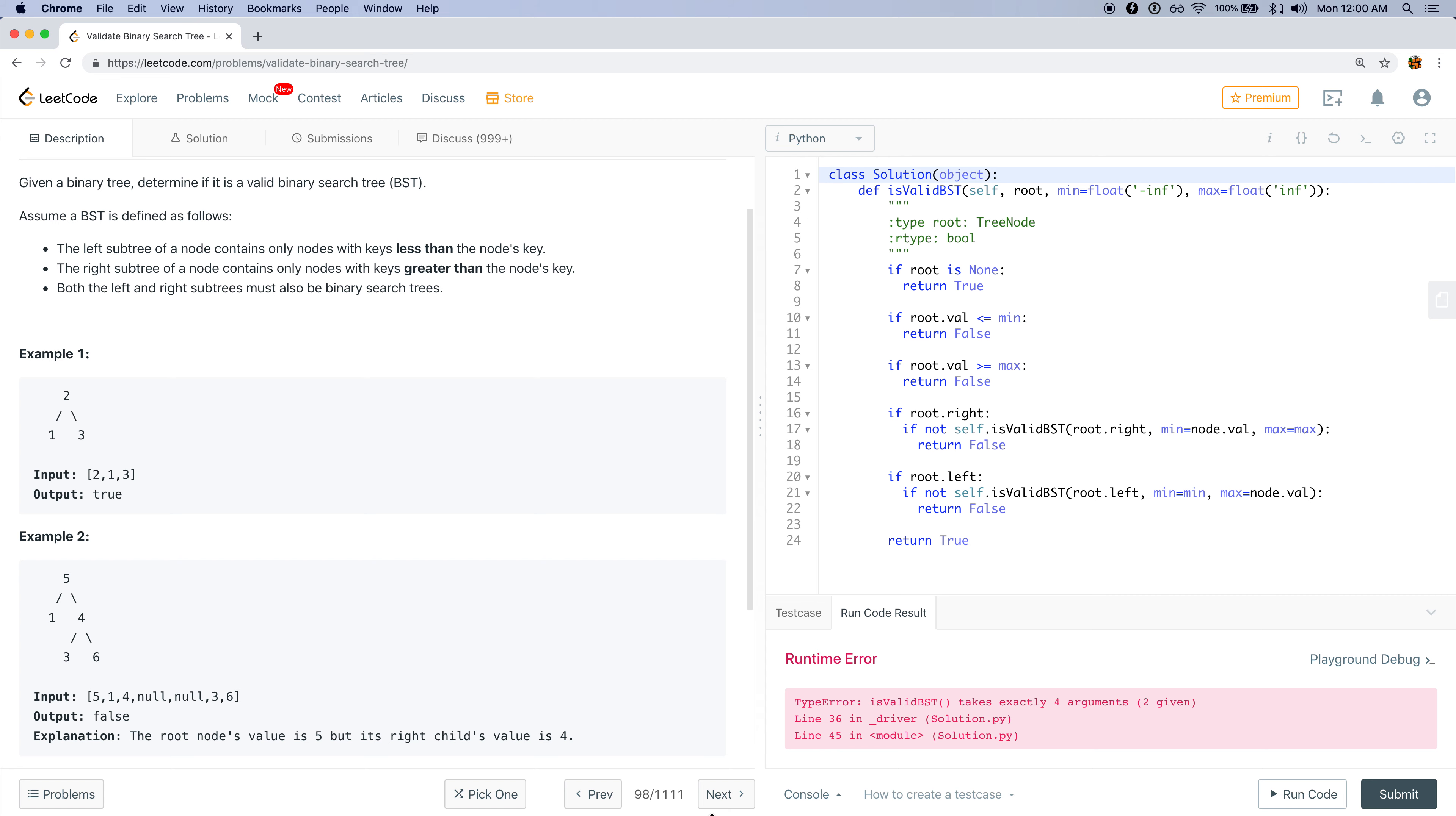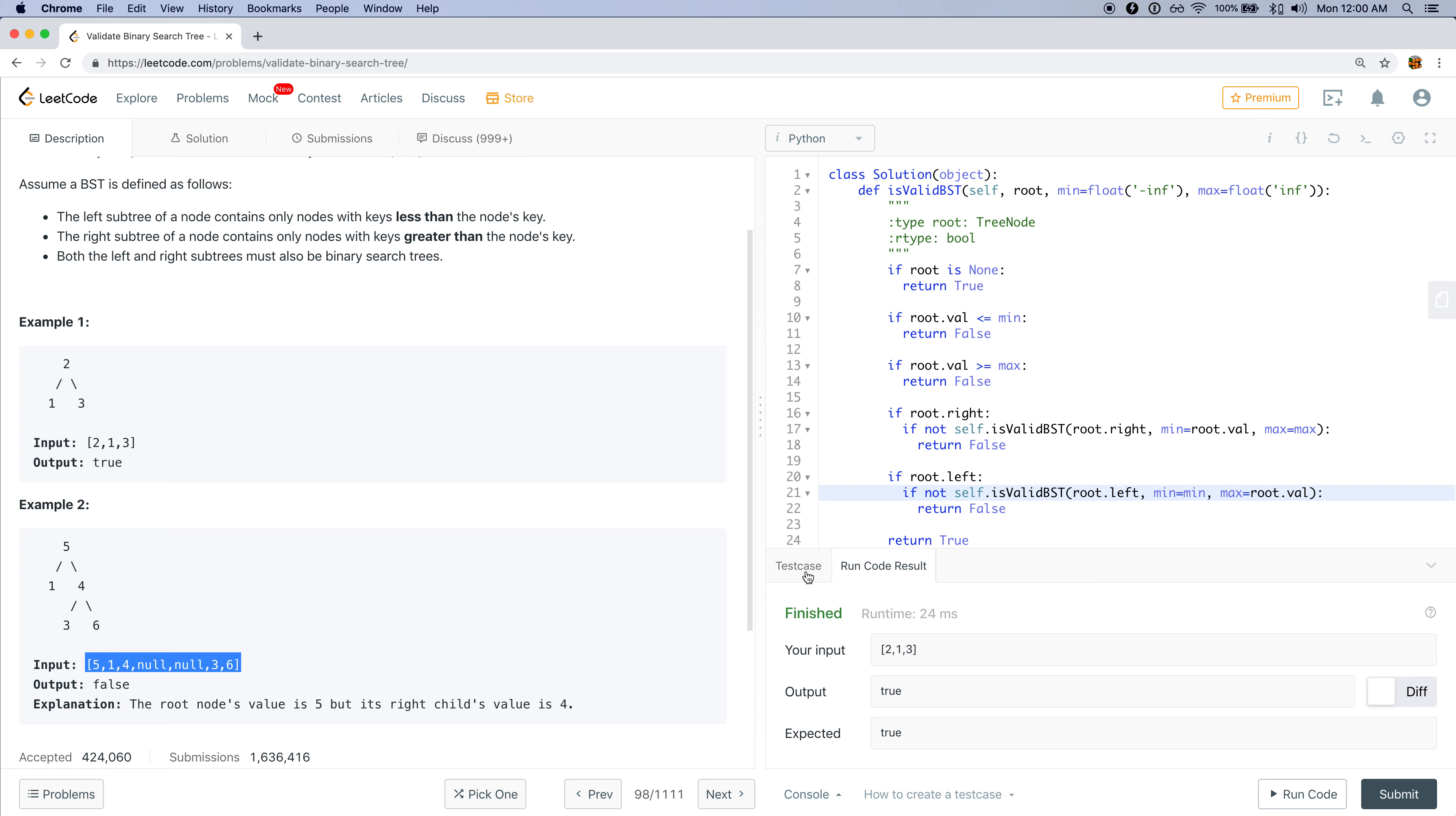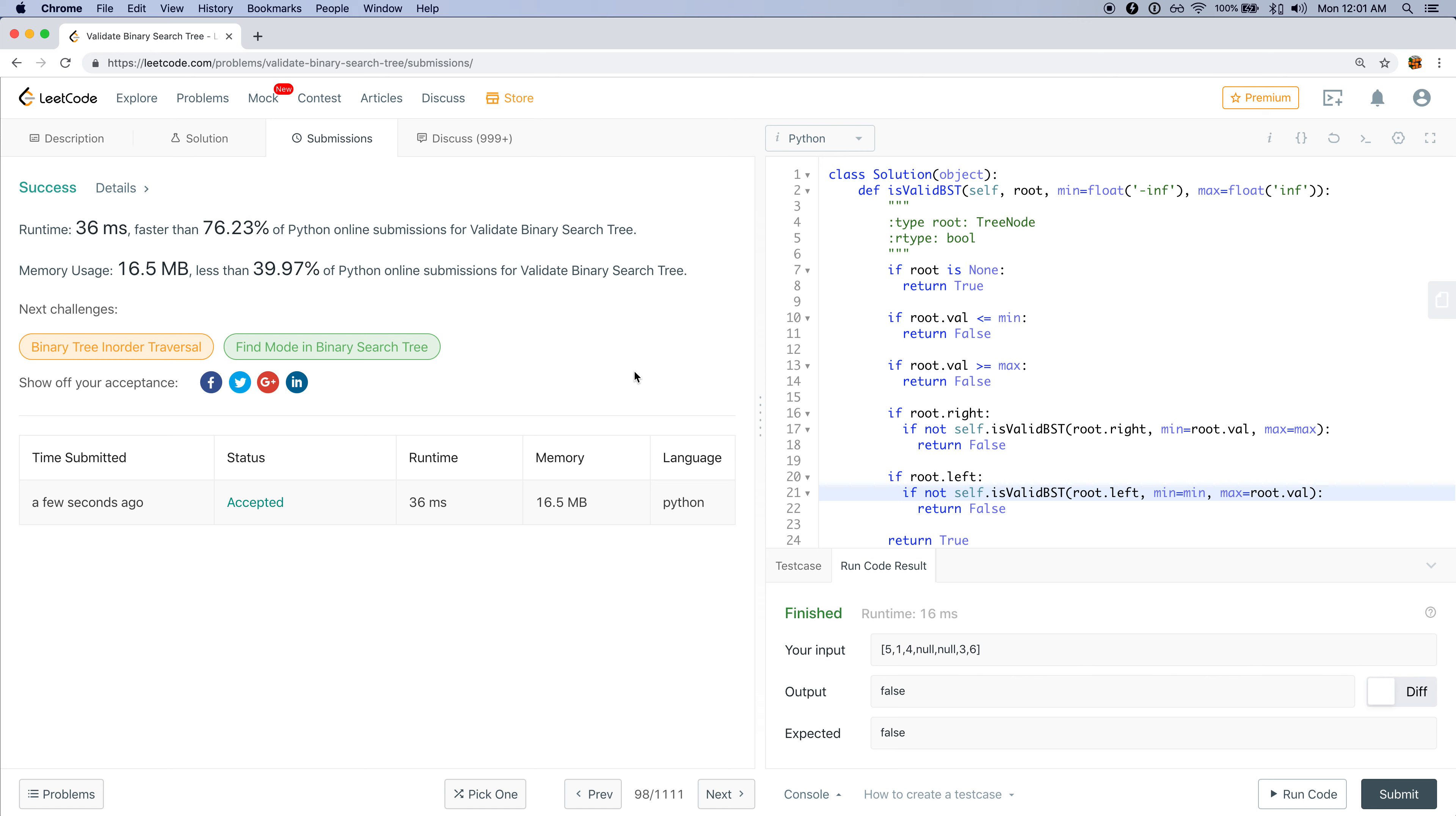Let me run the code and see if it works. Okay, the node does not exist because I'm calling it root here. So this seems to work. Let's try this input. I expect false. Great. Let me just submit this and see how it goes. Great, this looks like it works fine.